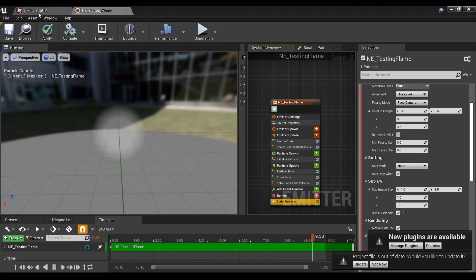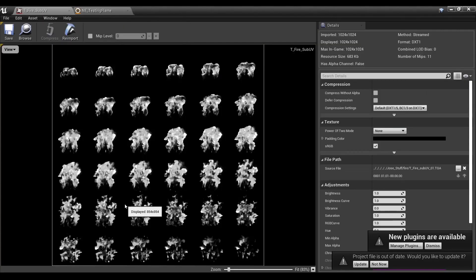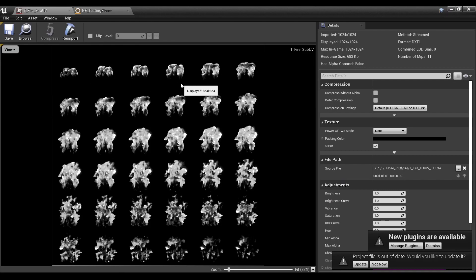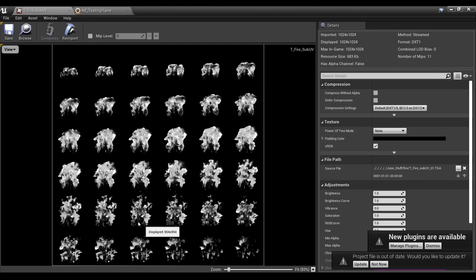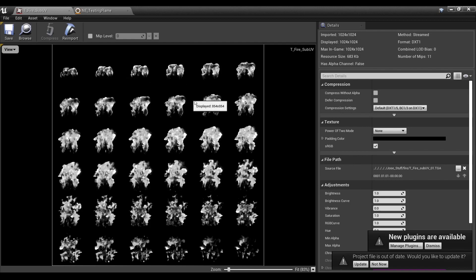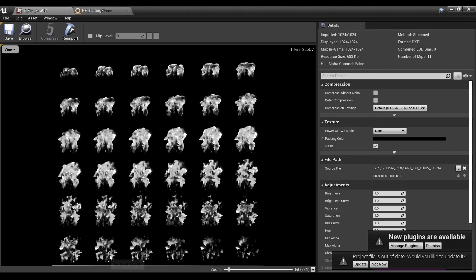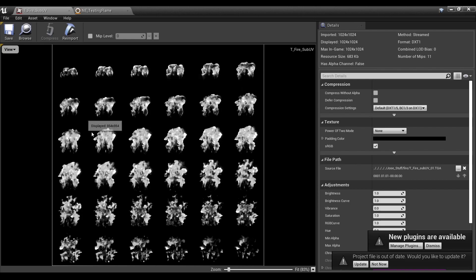To begin with, for those who don't know, a sub-UV is a specific kind of texture sheet that allows for an animation when doing particle effects. This is the fire sub-UV from the starter content, and you can see it's in a 6x6 grid, and this is actually important.